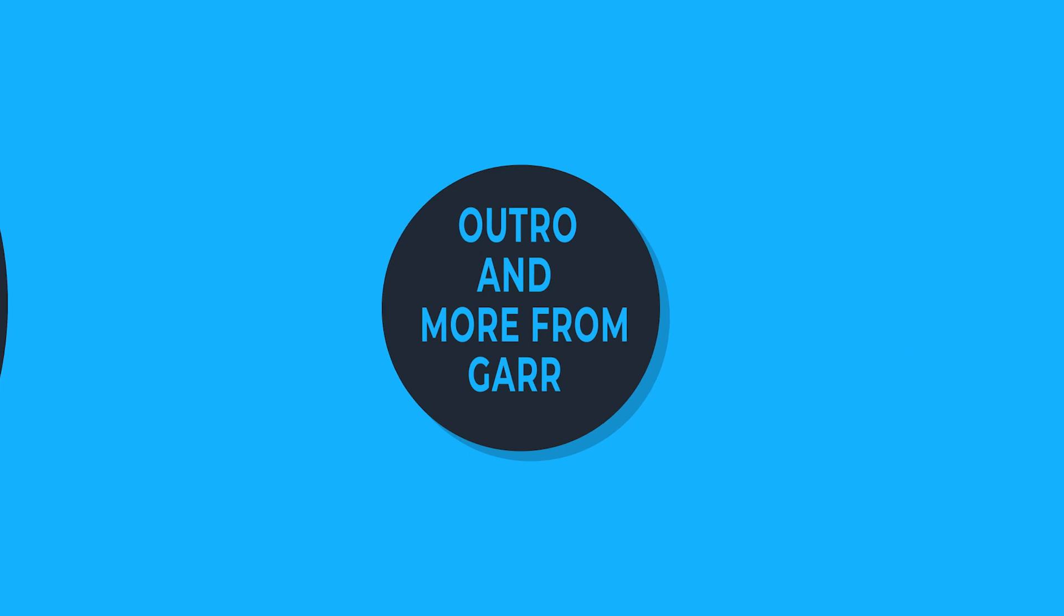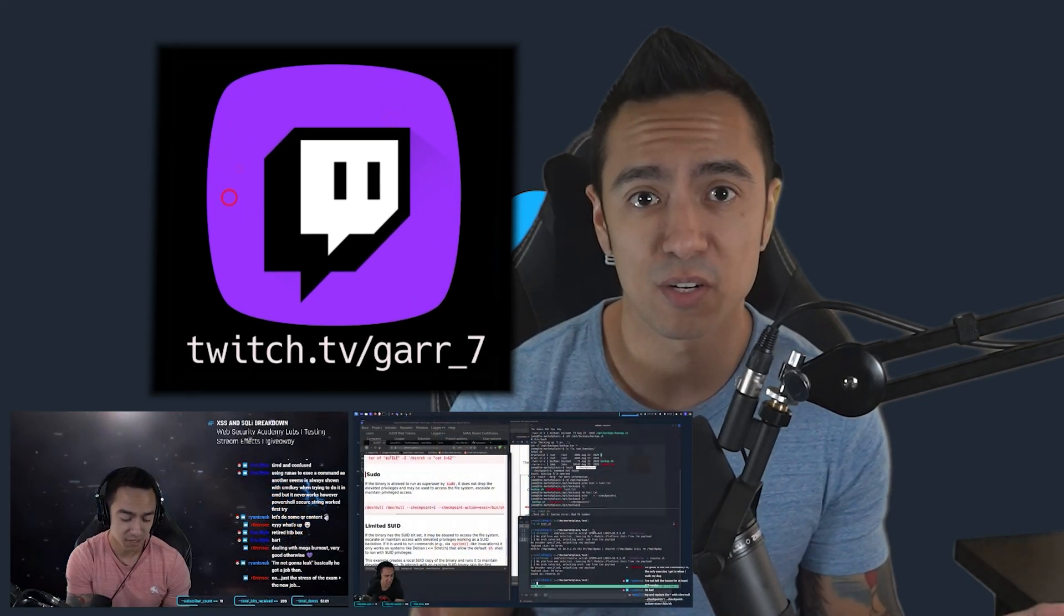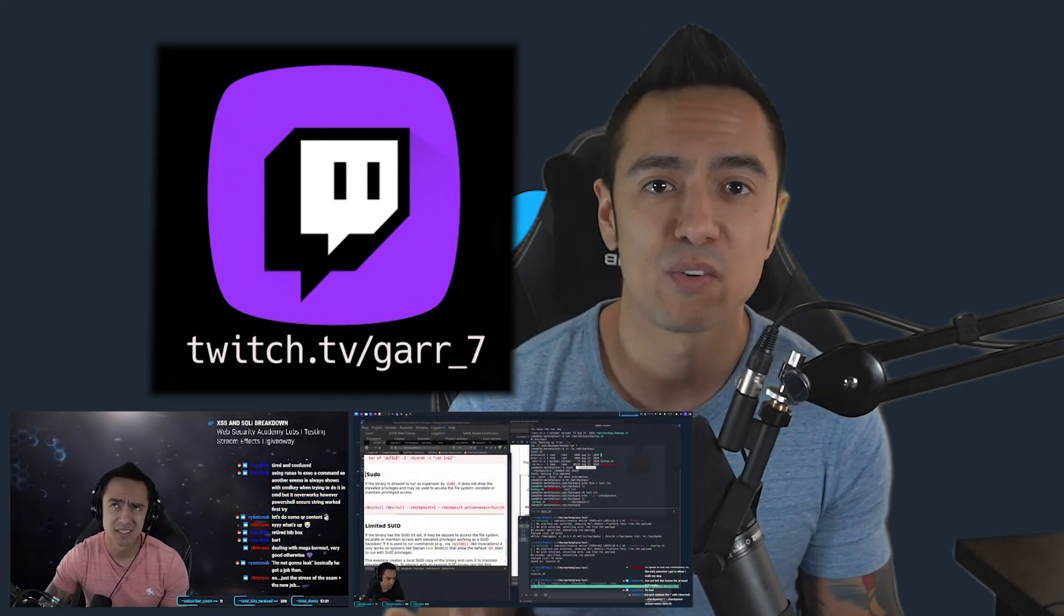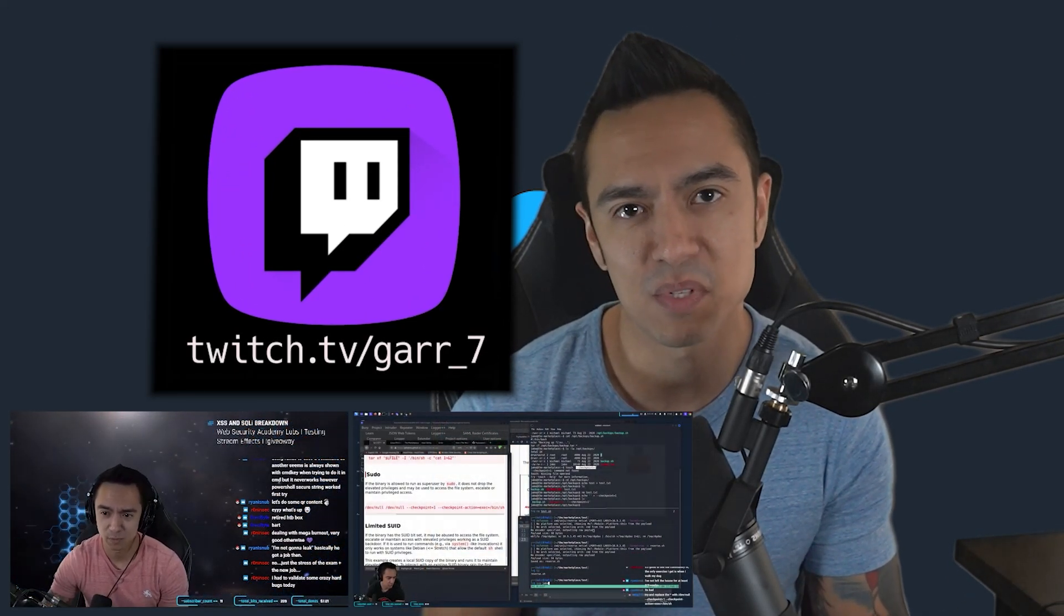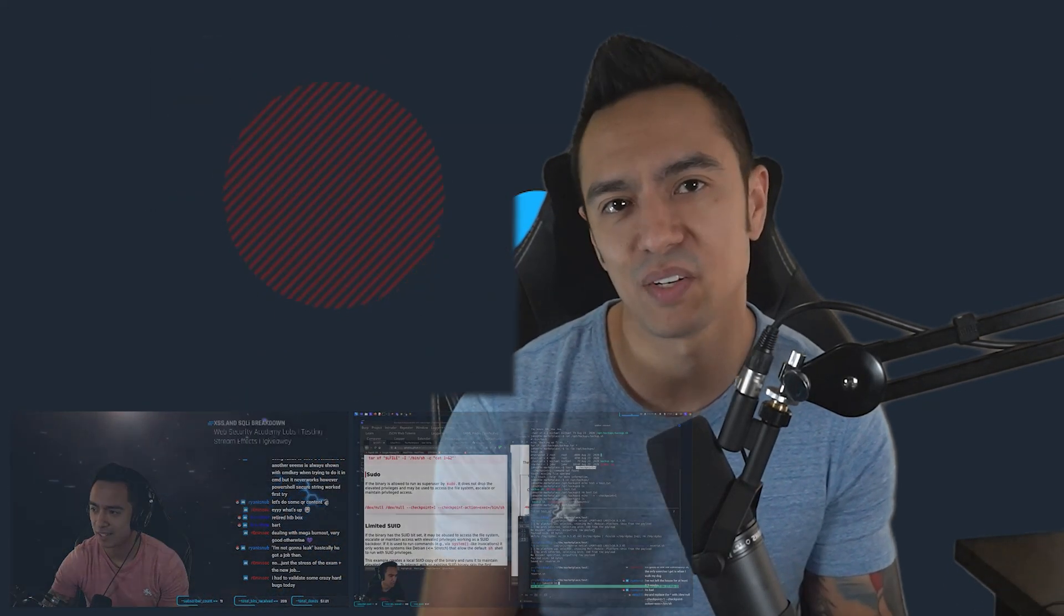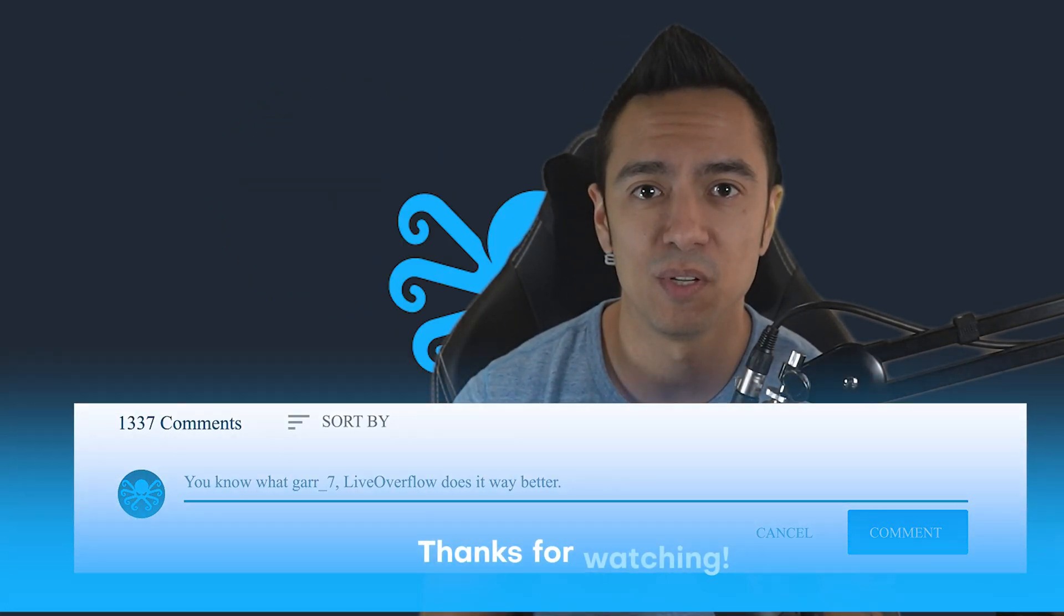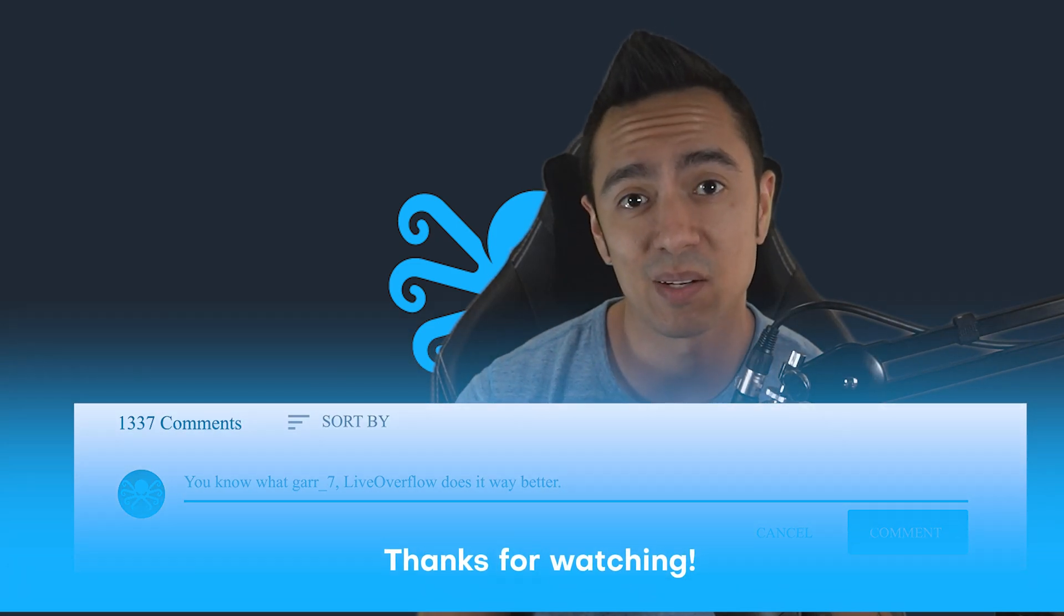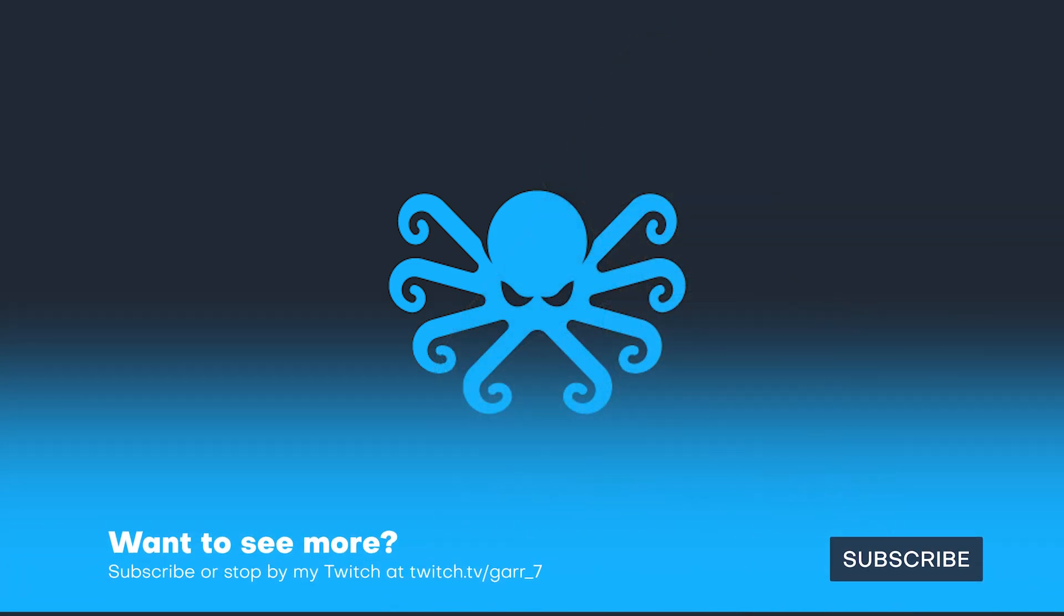Well that's all I got for this video. If you want any more from me you can check me out on twitch.tv forward slash gar underscore seven every Monday and Thursday. I do educational live streams and giveaways so I'd love to see you there. If you learned something from this video or if you have any feedback at all I'd love to hear about it in the comments below. But other than that, hope to see you next time, thanks again.